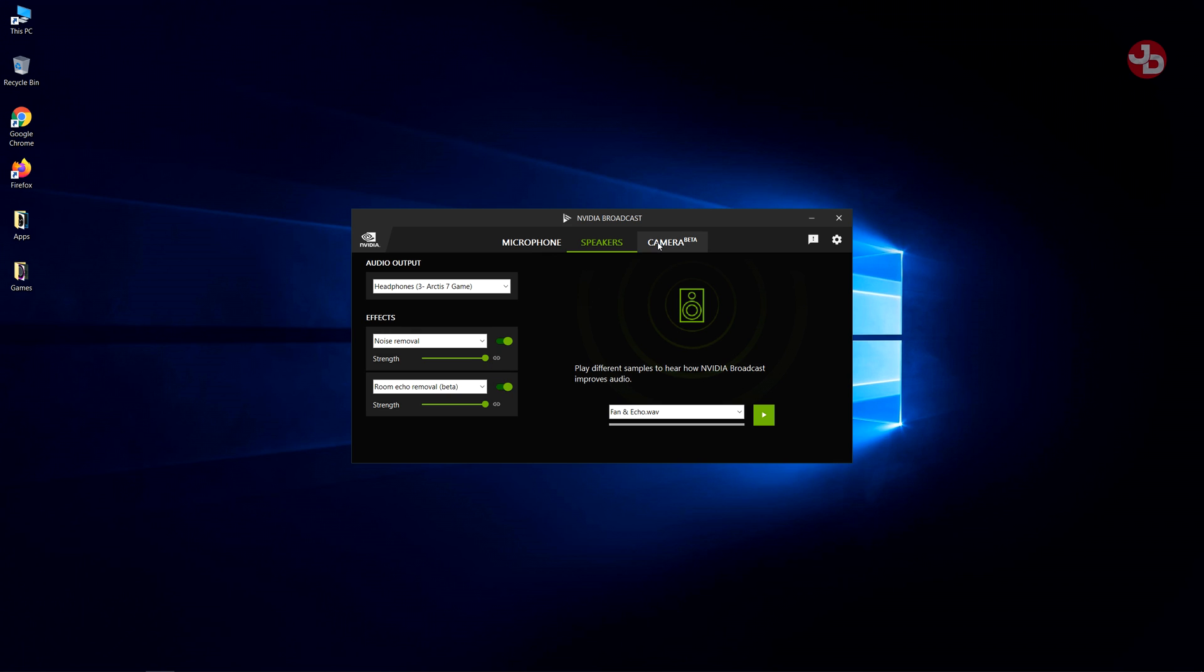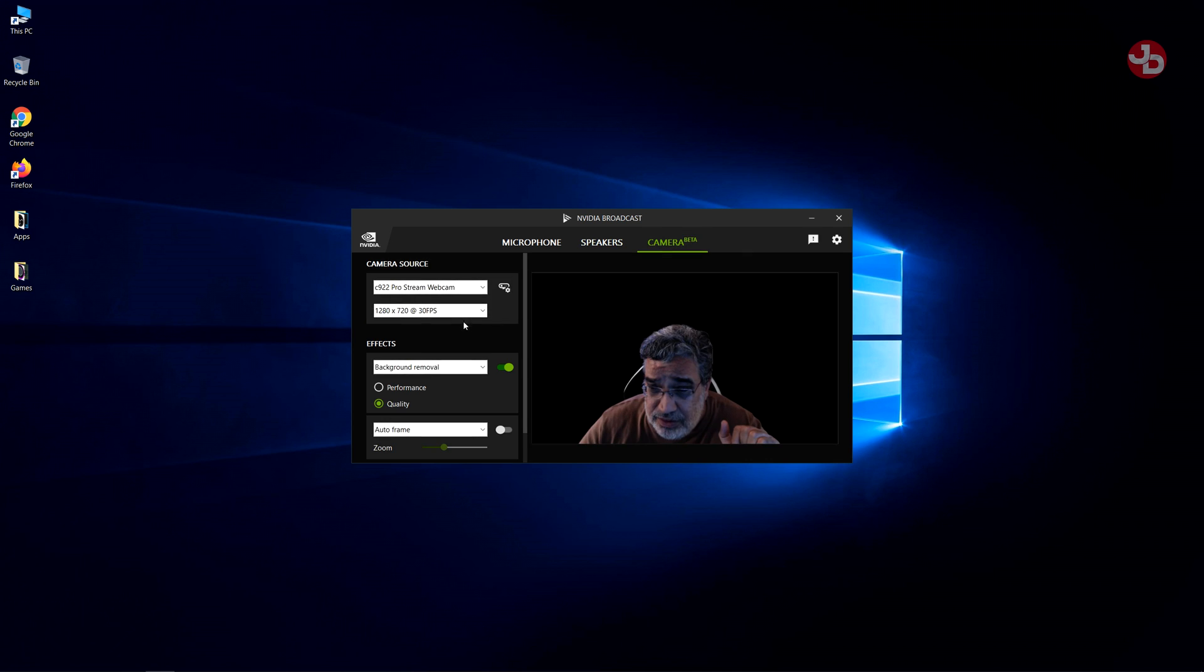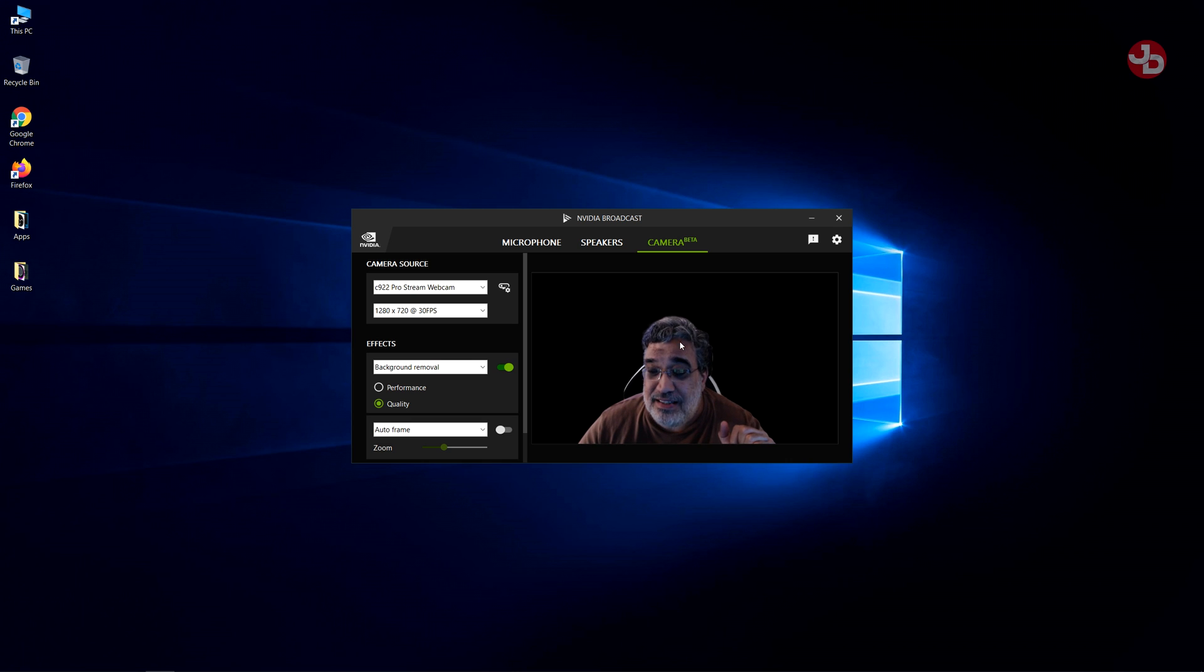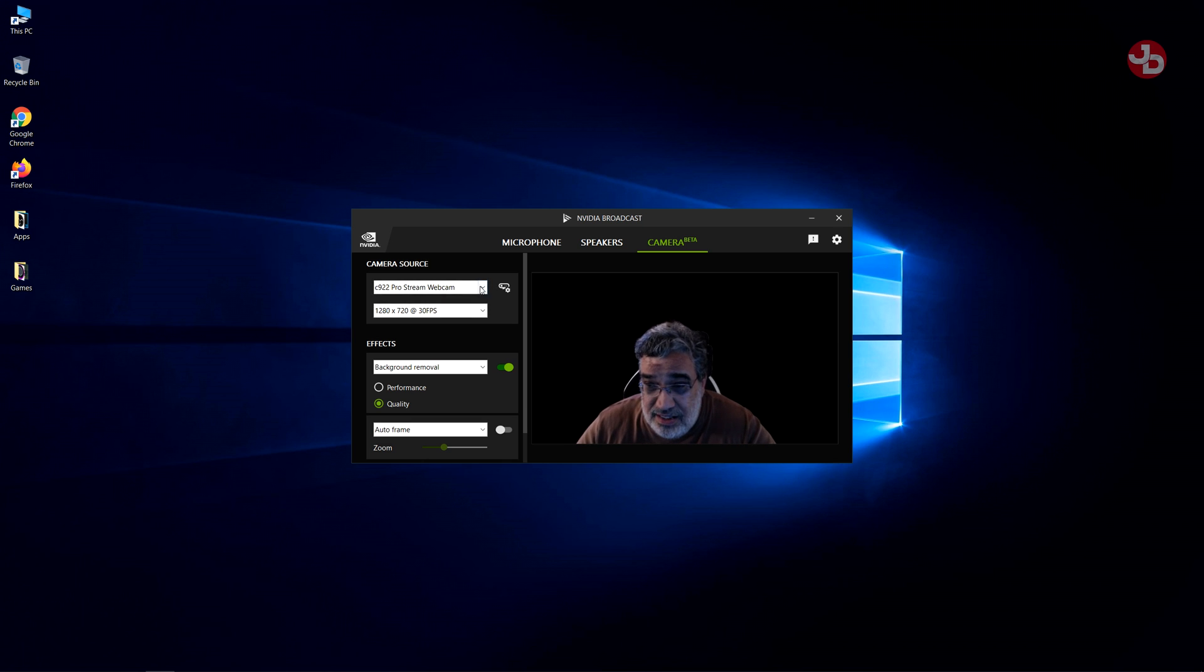Also, NVIDIA Broadcast now comes with a camera, which is, look at that, amazing. You can actually get a background removal on it.